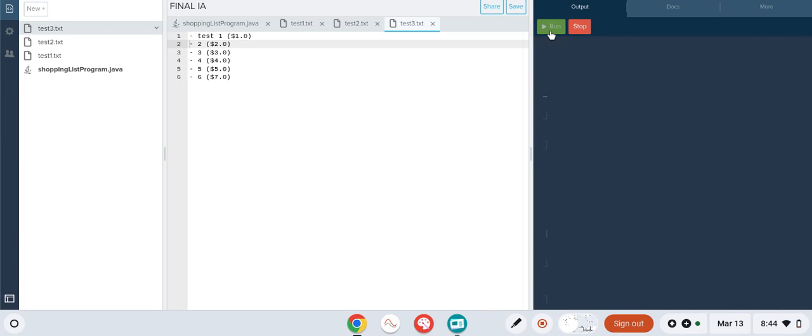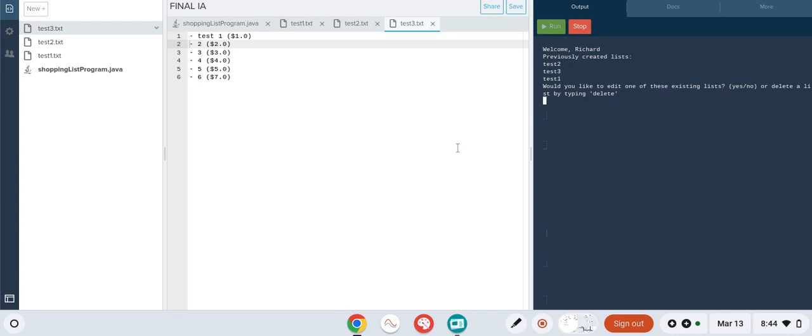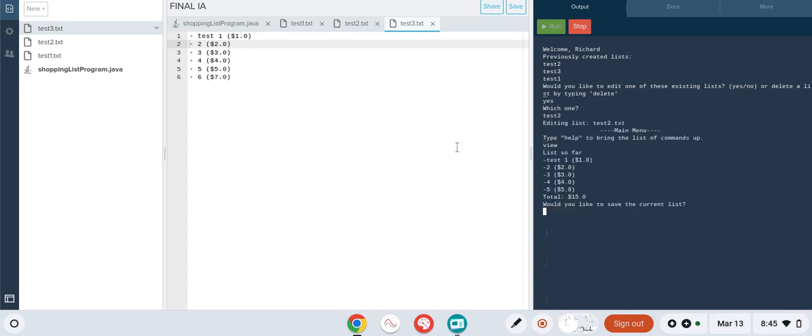The seventh criteria is the ability to open a list, which we already just did, but for demonstration we can type 'yes' and then test two, 'view', and you can see that we've opened that list. It's loaded into the program and we can see what the contents of it are now.